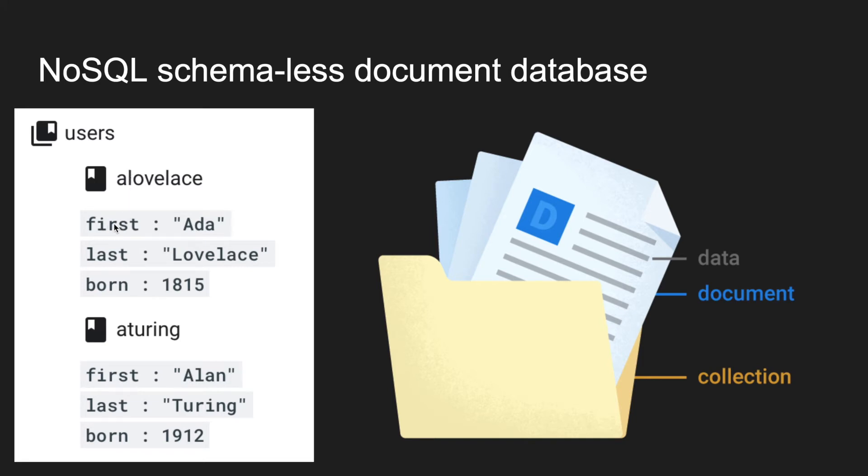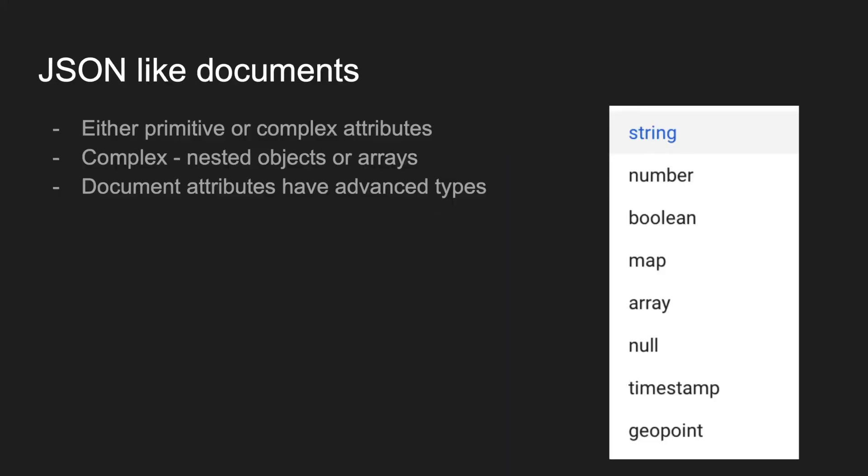have attributes. These attributes can have primitive types, for example string, number, boolean, and so on, or complex types - it can be nested objects or arrays of objects or primitive types. Documents can also have attributes of advanced types like timestamp or geopoint, which is the difference between the normal JSON structure and the structure of JSON in the Firebase database.